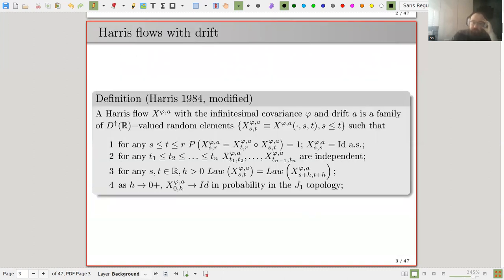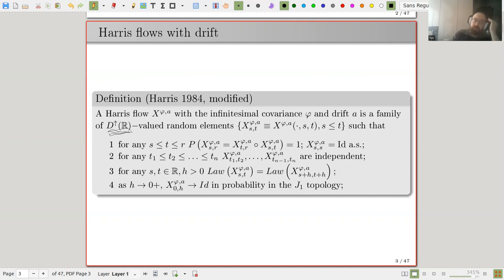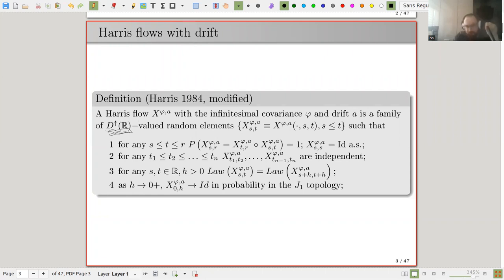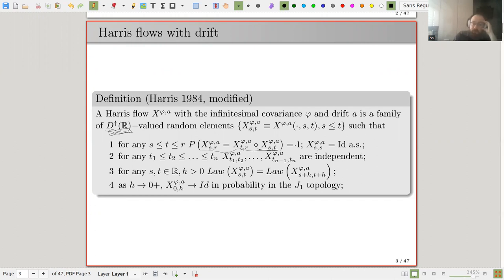The definition I will be using was initially introduced in the case of zero drift by Harris. I slightly modify it by considering Skorokhod-space-valued random elements instead of the other space Harris chose. There is also a version of the definition using the Lévy–Prokhorov metric. This is the family of transformations of the real line such that they form a semi-group, start from the identity, are independent on non-overlapping time intervals, and are stationary.